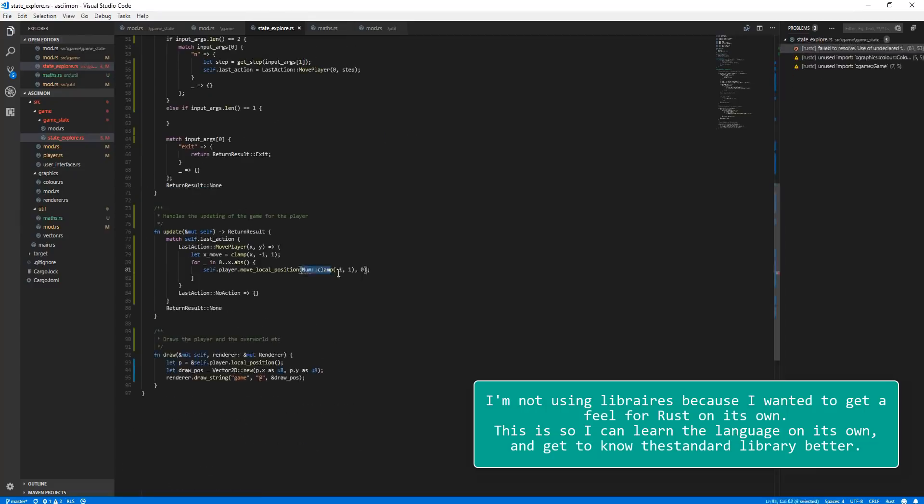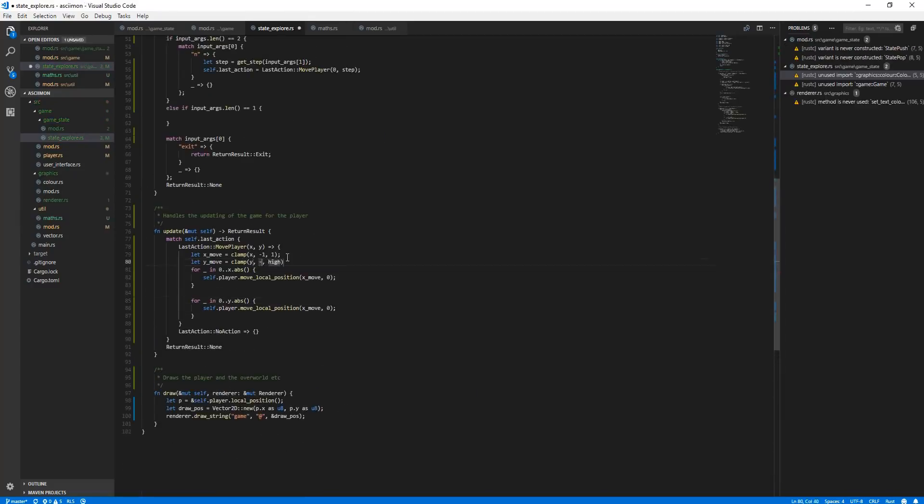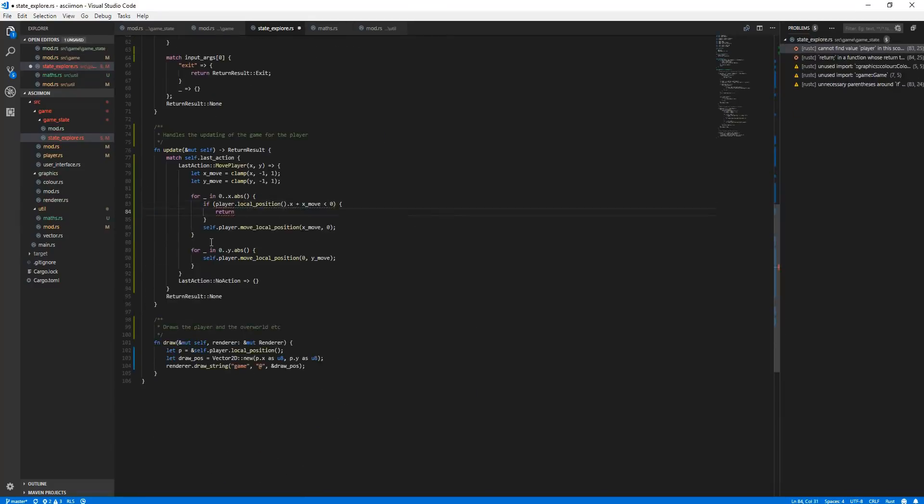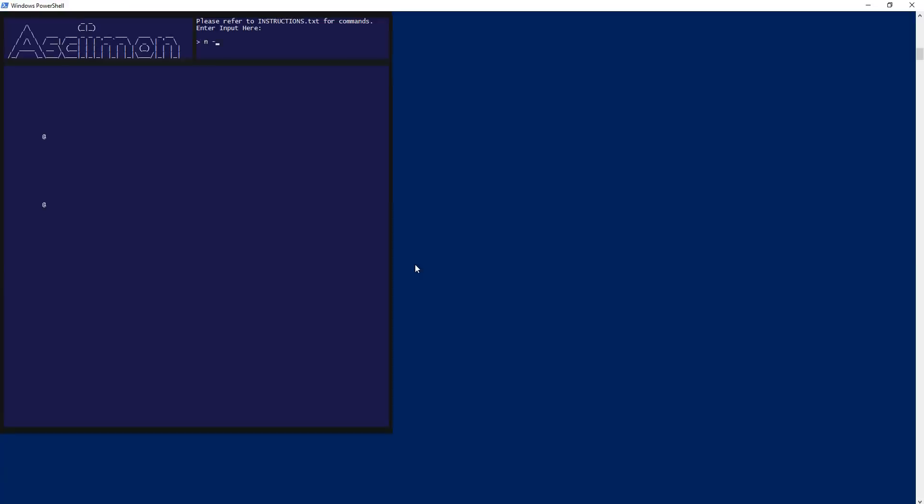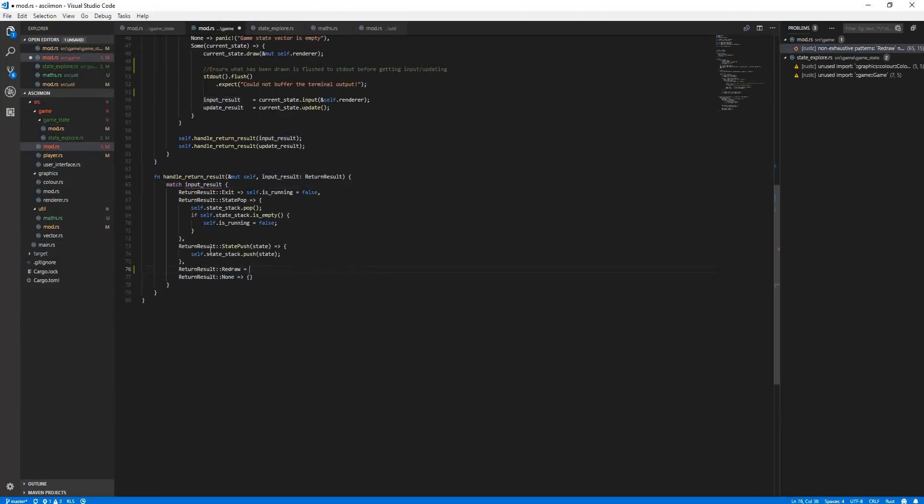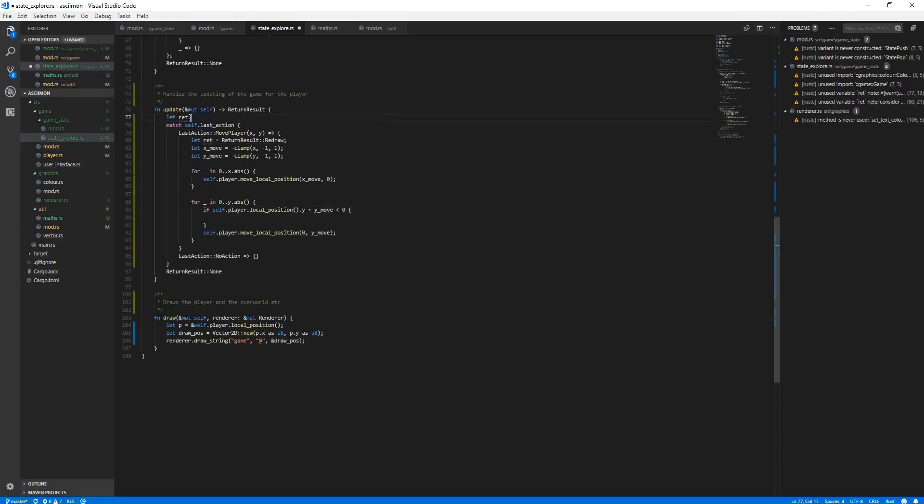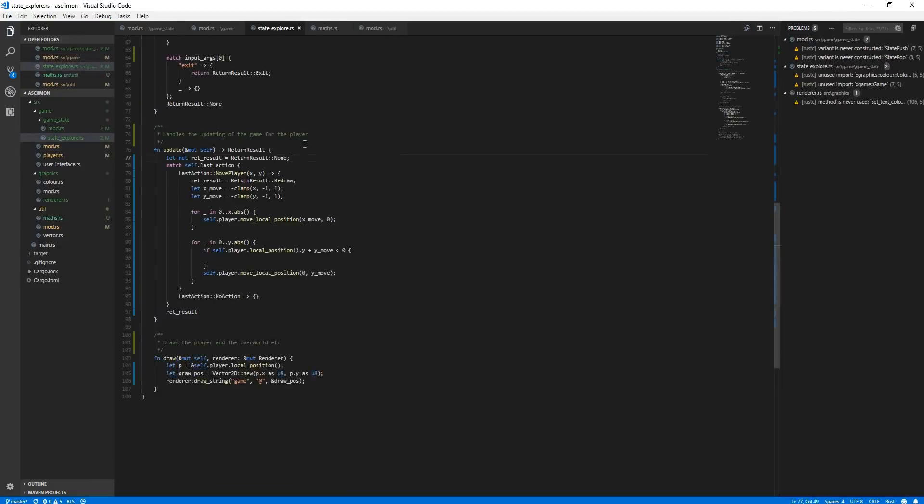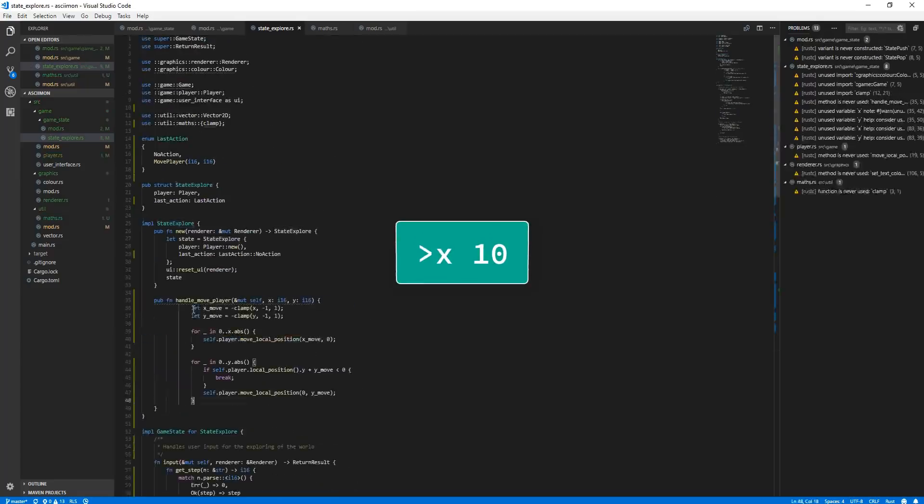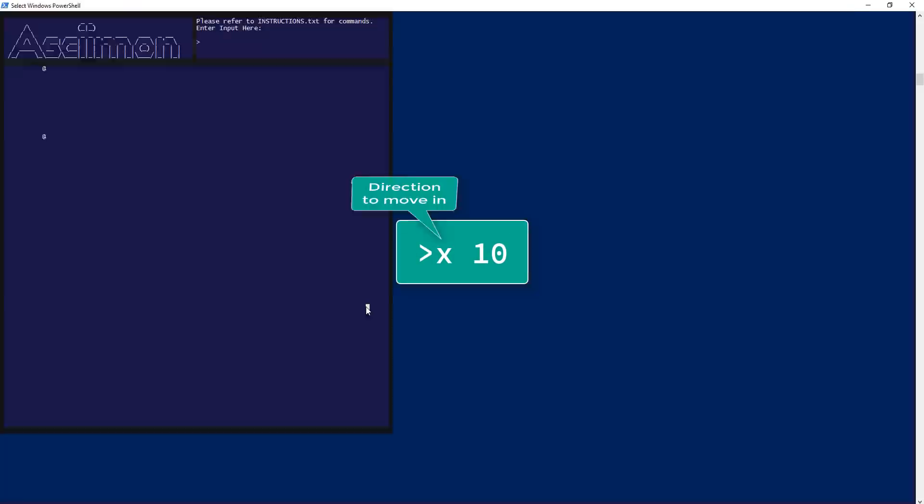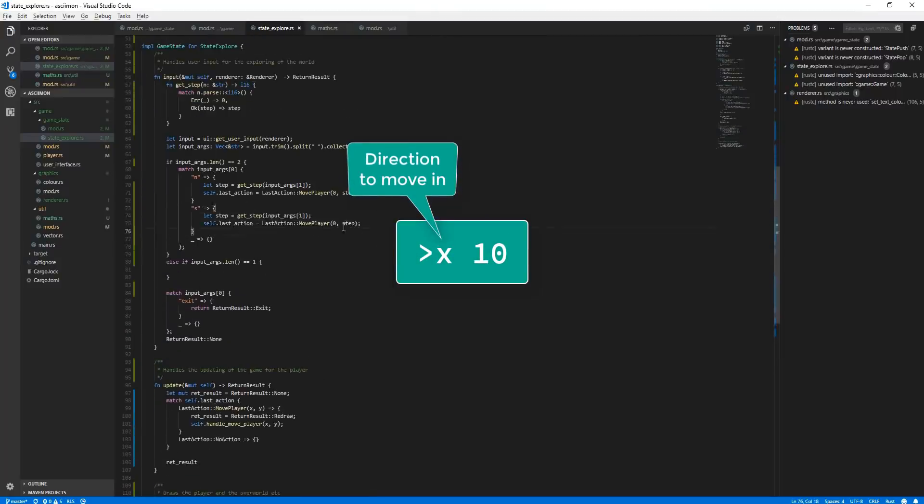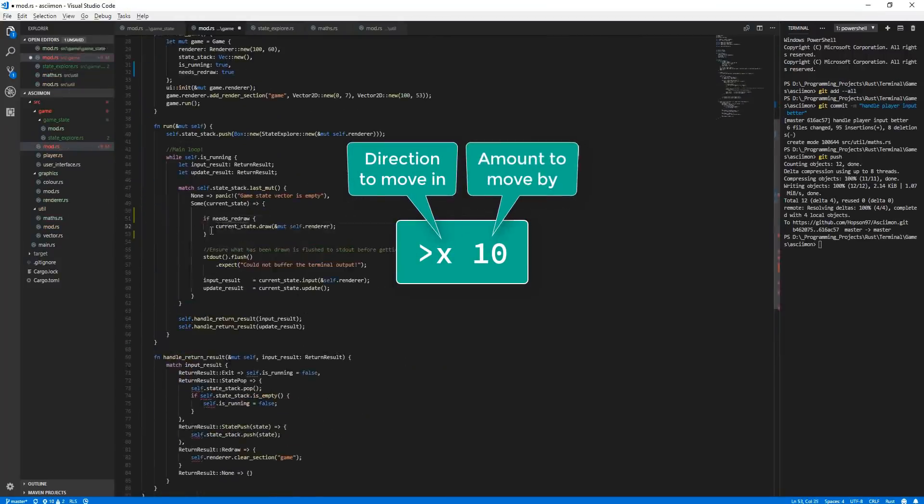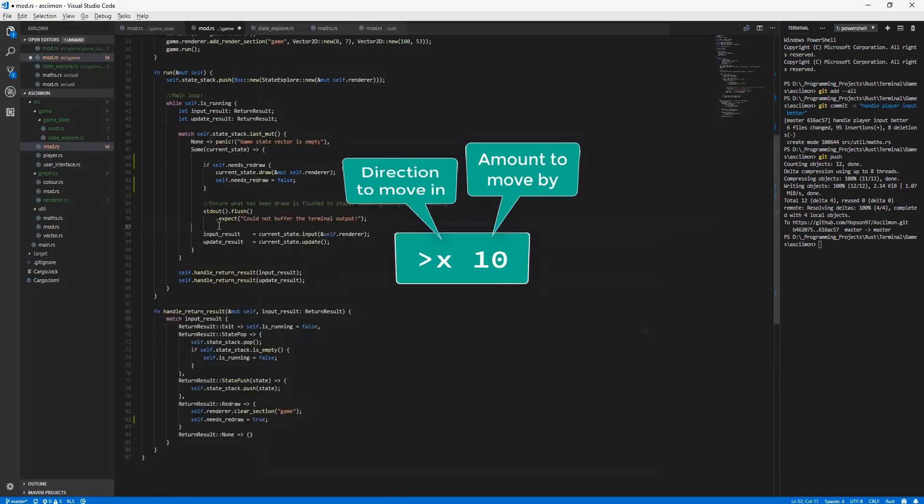For getting player input for moving around the world, this would be a direction, either x or y, followed by a number for how far they want to travel that way. For example, moving the player to the right by 10 tiles would be the command x 10, where x is the direction they want to move in, and 10 is the amount they want to move in that direction.